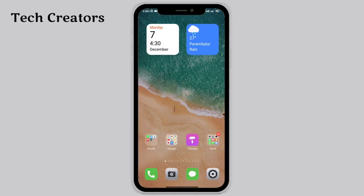If you want to edit the theme, you can find the theme link in the description. Here is full support for the theme — you can check your mobile and see the theme.